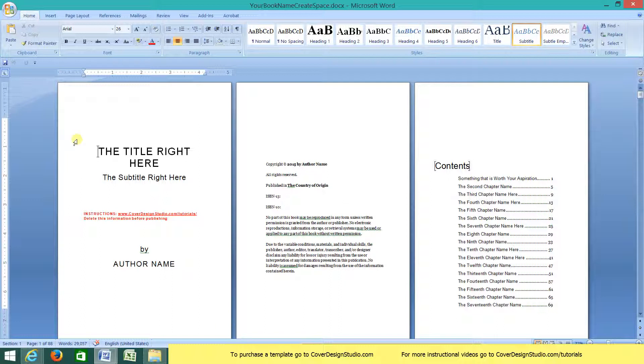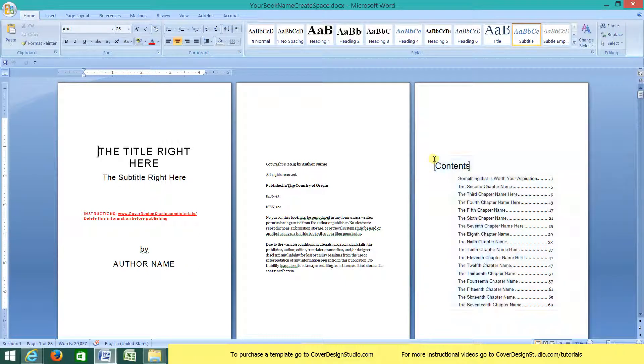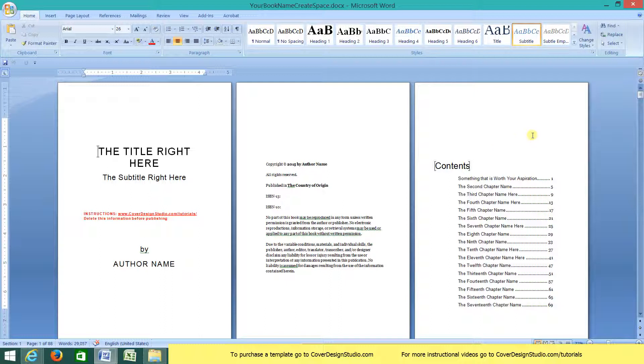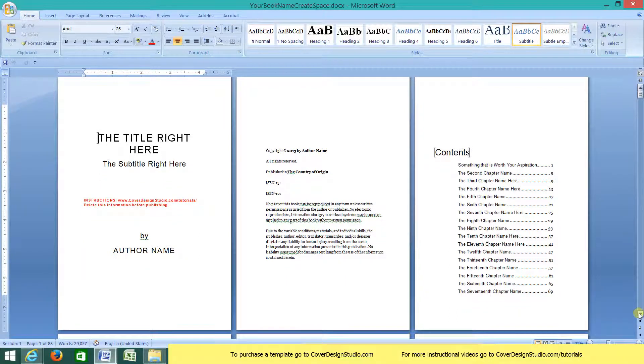Here we have the title page, which will have your title, subtitle, and your author name. We have a legally binding copyright page, an active table of contents which is signified by these little brackets around the word. These won't actually show up in your printing, but they indicate that this is a clickable table of contents. So if you are doing a Kindle book, people will be able to click on the chapter and be taken to it within the Kindle.